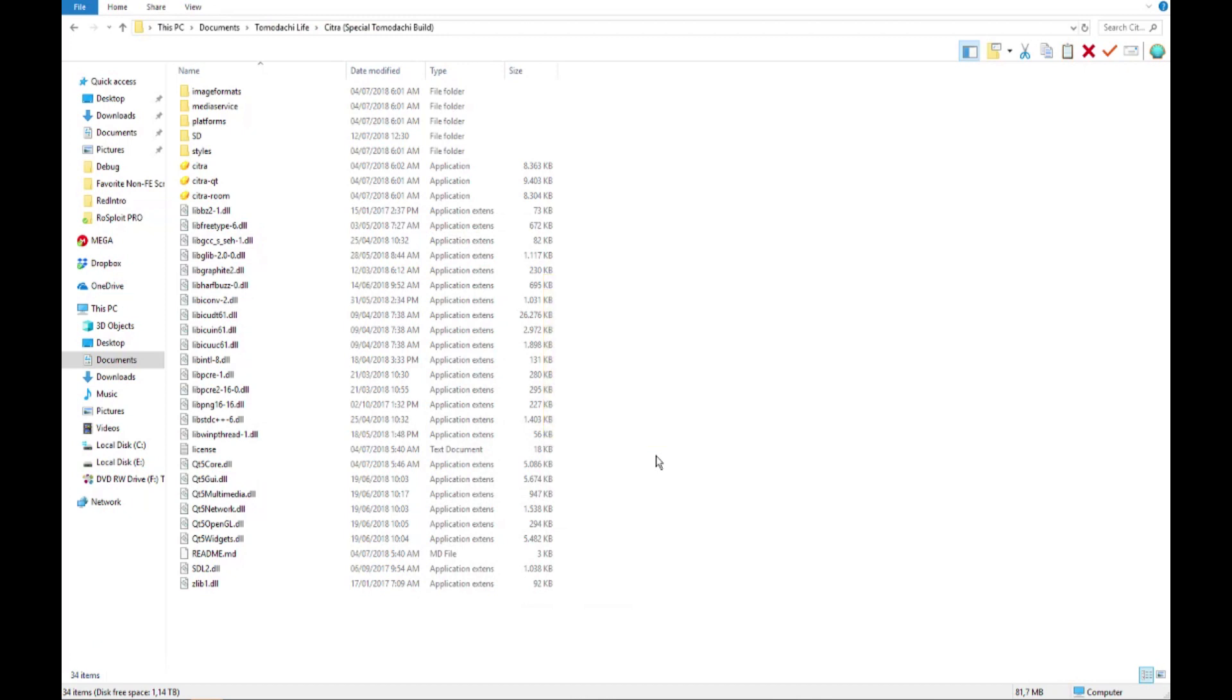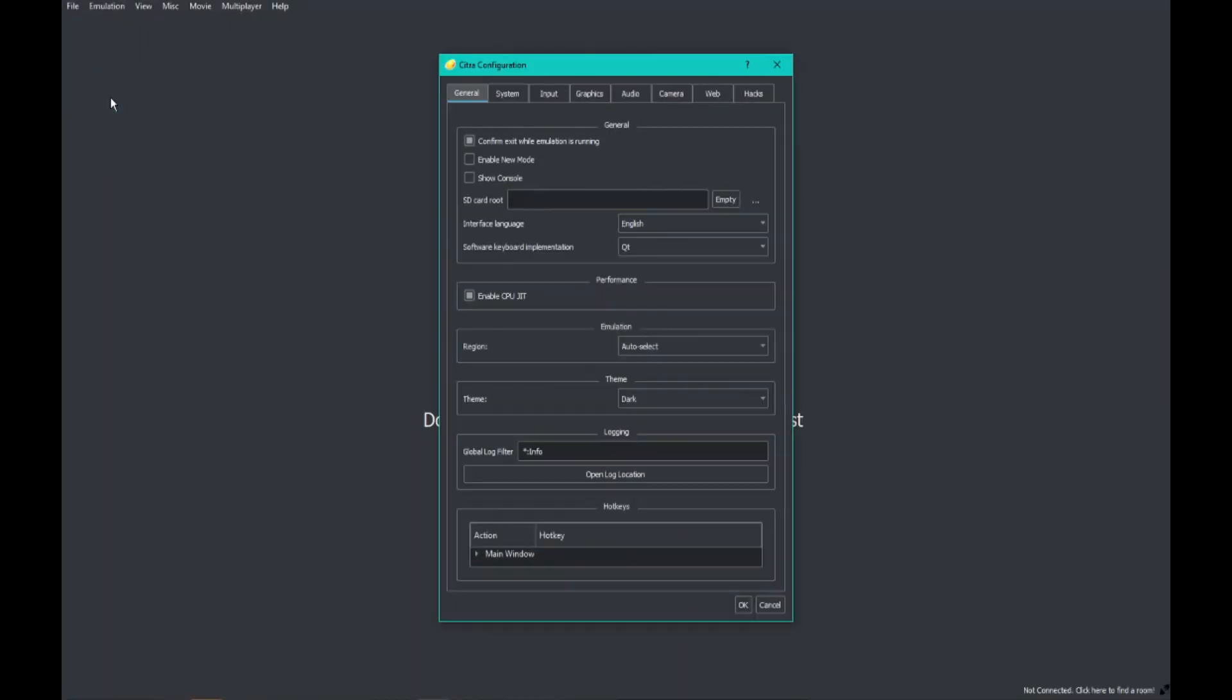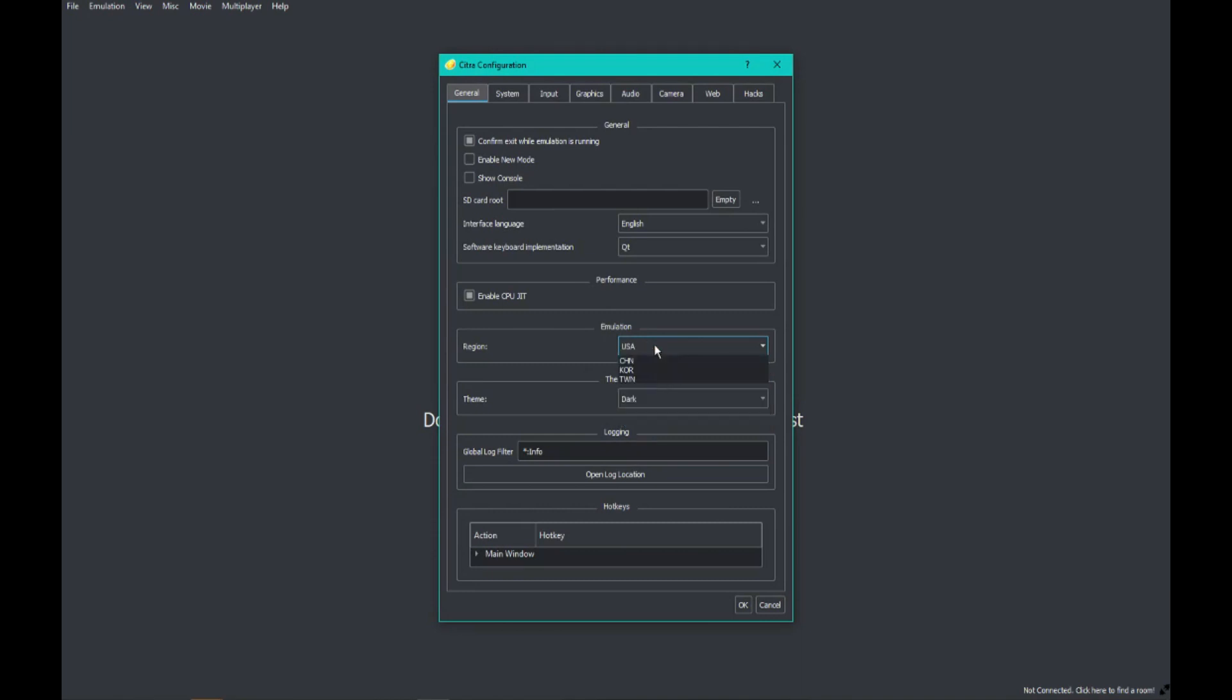First of all, what you do is open Citra, go to Emulation, Configure, and anywhere it says Region you can change it to whatever region you're in. For instance, you can change it to USA or Europe, and then it should be fixed.